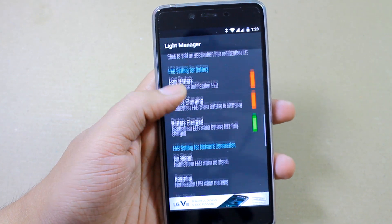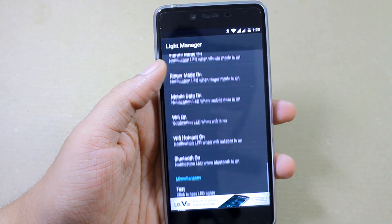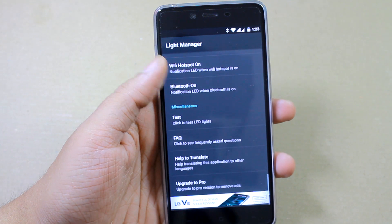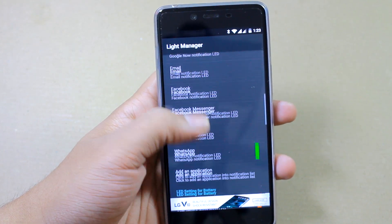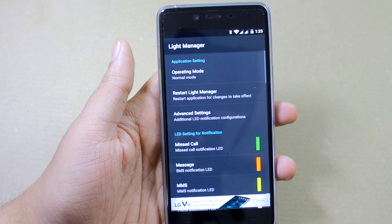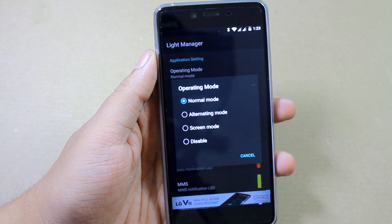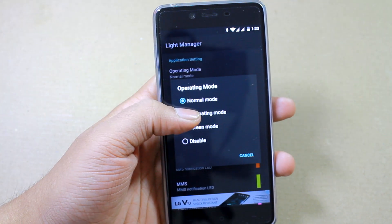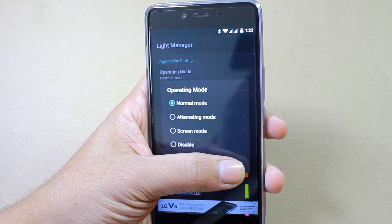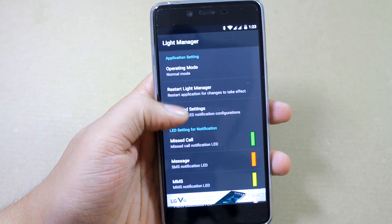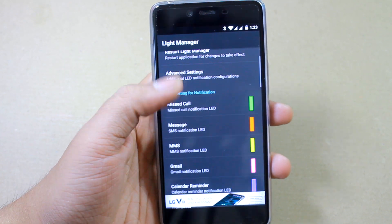You also get plenty of other notifications to choose from, like low battery, network, no network coverage, and a whole lot more to explore in the app. If the app isn't compatible with your device, you can change the operating mode to an alternating mode to see if that works for you.